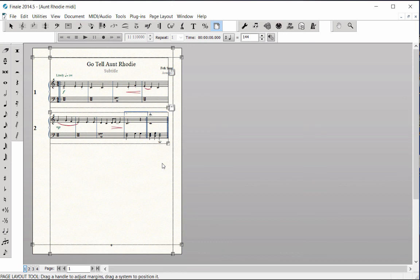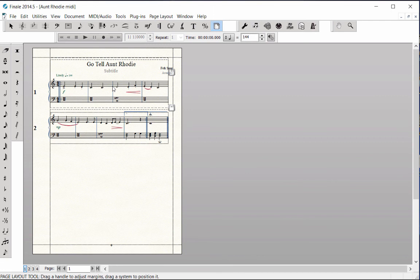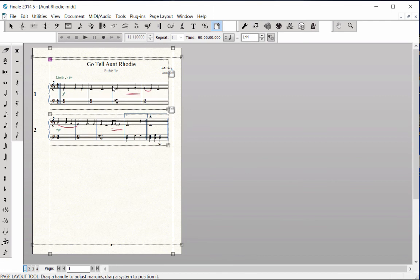If you want to move the music down further from the top of the page to make more room for the title, click the mouse in the middle of System 1, drag it down a bit, and release. Notice that dragging a system up or down in the score also affects any other systems that follow it.